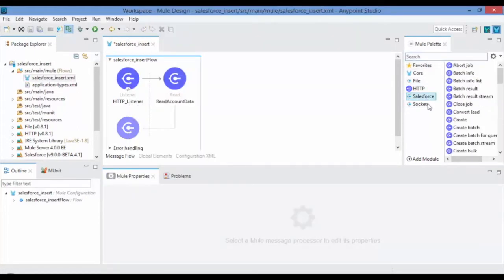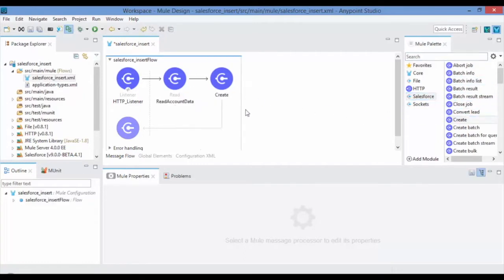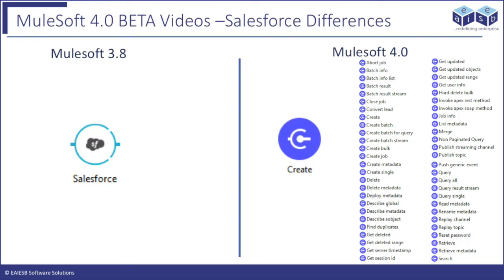Now drag and drop the Salesforce Create Connector from the Mule Palette onto the design canvas to insert the Salesforce account details. Earlier Mule versions have only one Salesforce connector which can be used for both inbound and outbound properties based on its position.